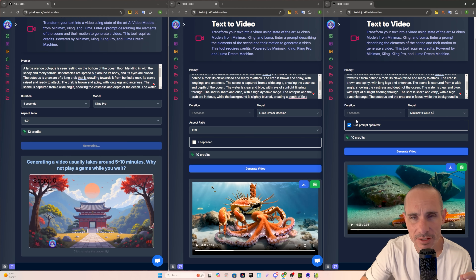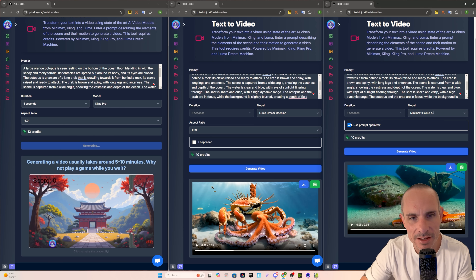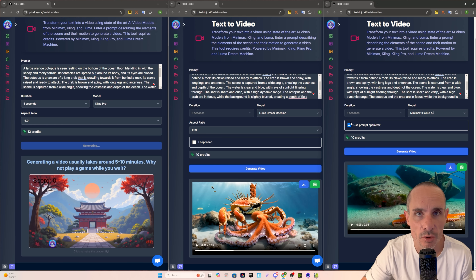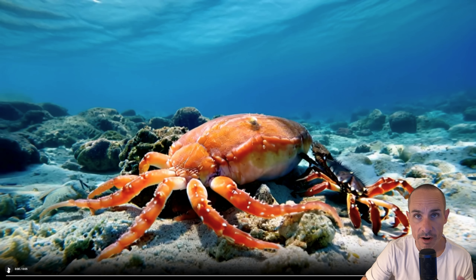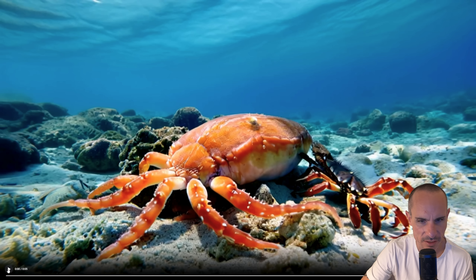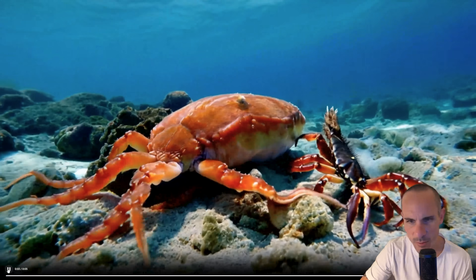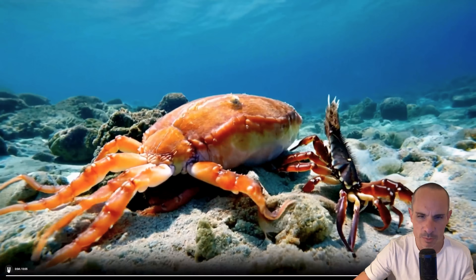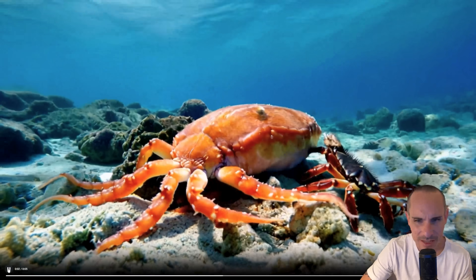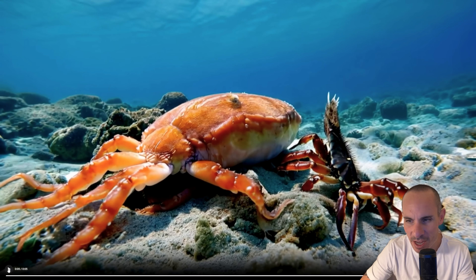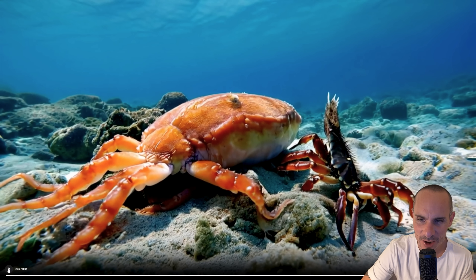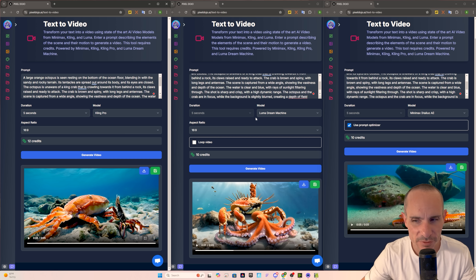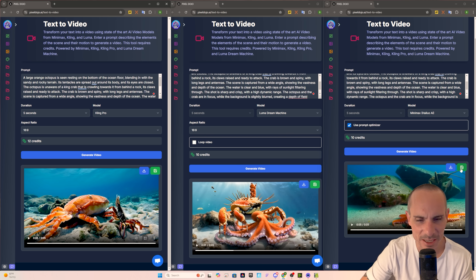One extra detail on the Mini Max side: I do have the prompt optimizer enabled, which takes your prompt and optimizes it on the backend using what I presume is their own large language model to add extra enhancements and detail. And finally, we've got our entry from Kling Pro. I don't know what this is in the middle of the scene — that does not look like an octopus. You've got barely a little bit of movement, looks like it's from the perspective of a scuba diver bobbing in the water — nice fluid motion, but I don't know what these creatures are. It's definitely not a crab and an octopus. So out of the three for the first round, I've got to give it to Mini Max.